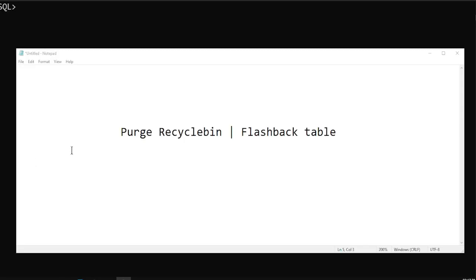Hello guys, today we will learn how to push the recycle bin, drop the table and purge it while dropping the table, and how to restore the table by using flashback. So in this session, we'll cover purging the recycle bin, dropping the table with purge, and flashback the table.